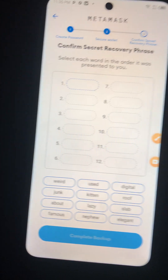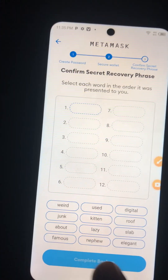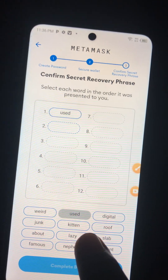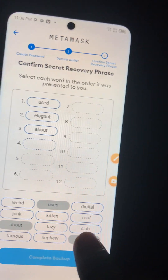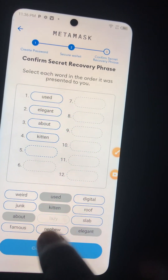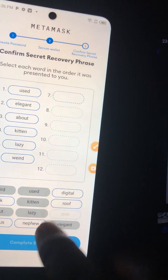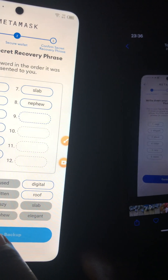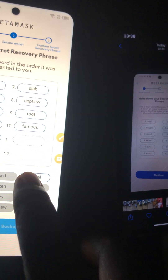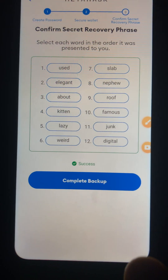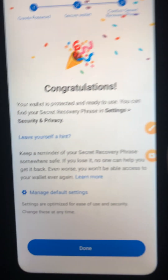This next page is where they ask you to enter those phrases in the exact order they showed you on the previous page. For mine, I'm entering: number one — 'enlarge,' number two — 'about,' then 'kitchen,' 'lazy,' 'weird,' 'slab,' 'nephew,' 'roots,' 'roof,' 'famous,' 'junk,' and 'digital.' Once you've entered all the words correctly, press 'Complete' and they will tell you congratulations — you have opened a wallet.